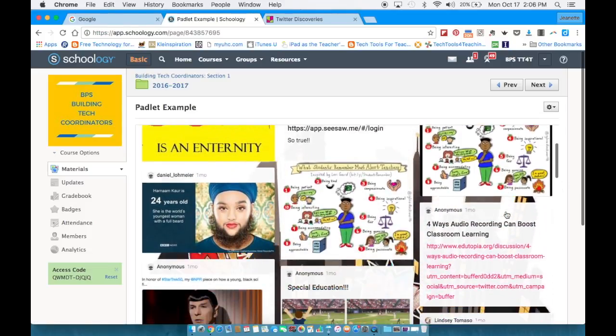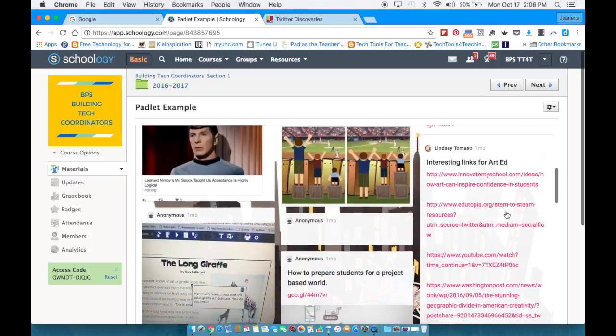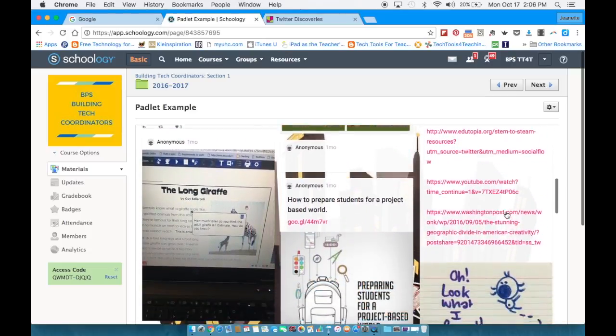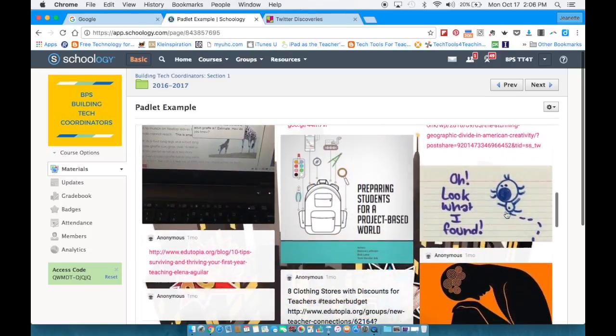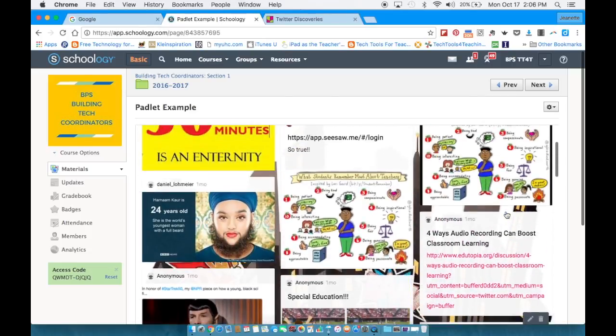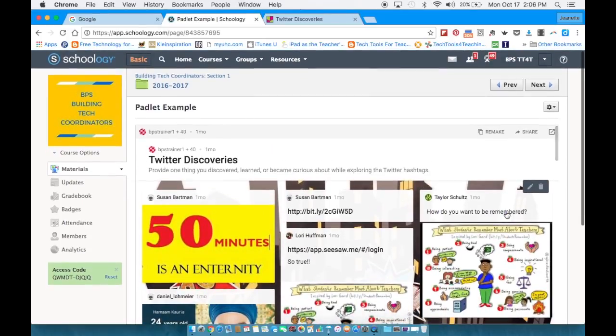As you can see, students can scroll through the Padlet reading what their classmates have shared. To add to the Padlet they would add just like they would if they were at the Padlet website.